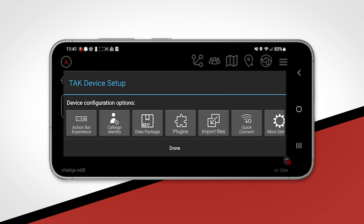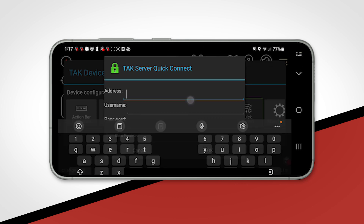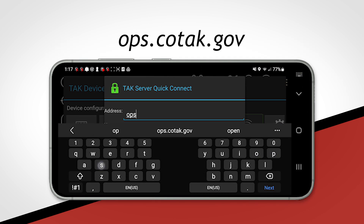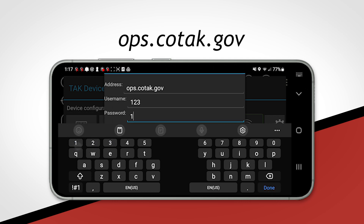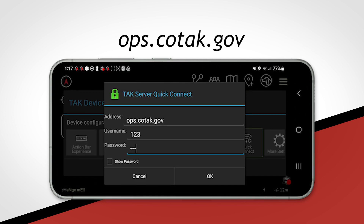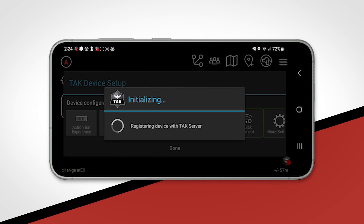Now let's connect to the Kotak server by clicking on quick connect. In the address field, enter ops.kotak.gov and then your Kotak username and password that you created on kotak.gov's website. A template will then auto download to set up your menus and display.